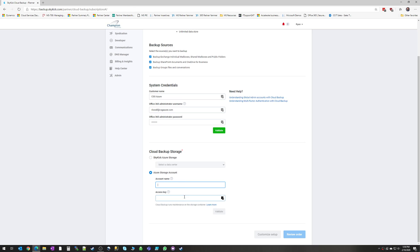In that case, you would supply the account name and the access key for that storage, and your backups can be stored in your own tenant under your own governance and policy. There is no pricing difference whether you want to store the data yourself or whether Skykick does it for you.